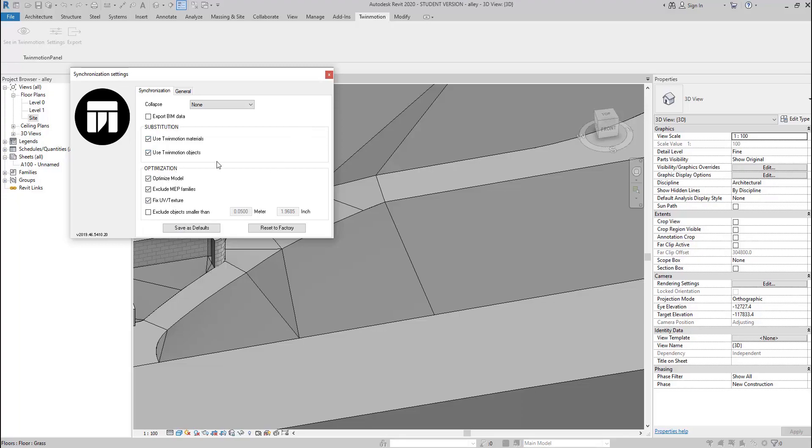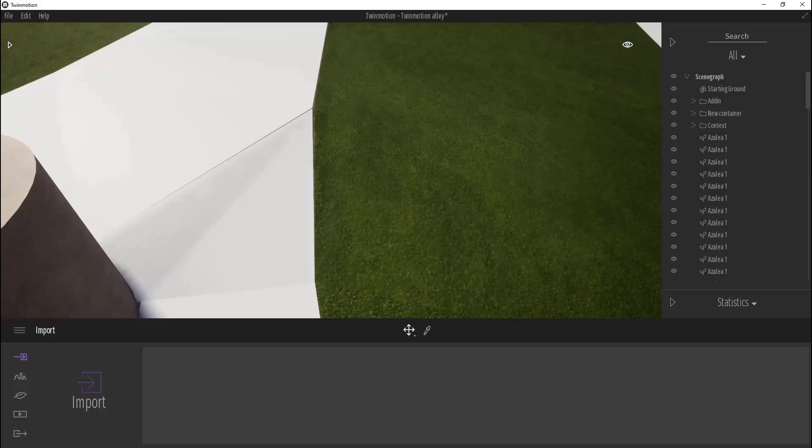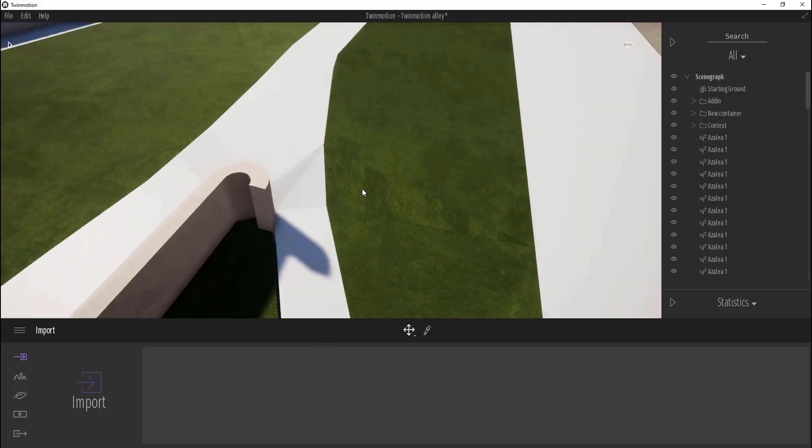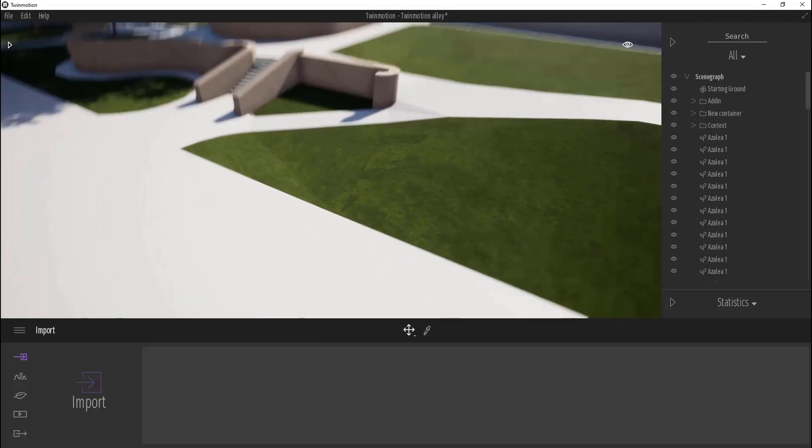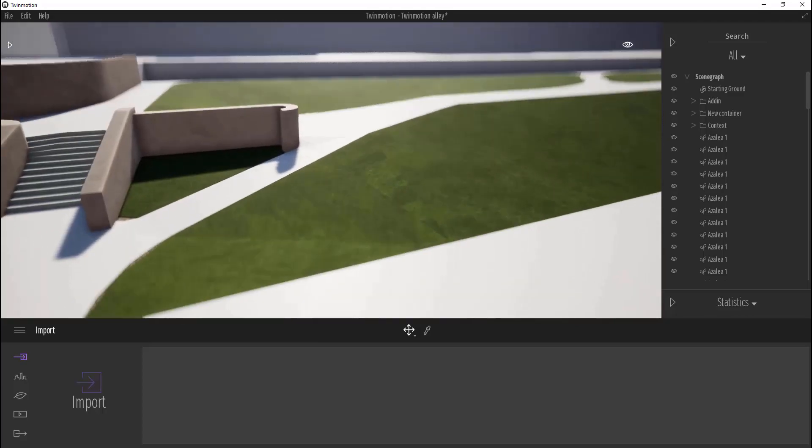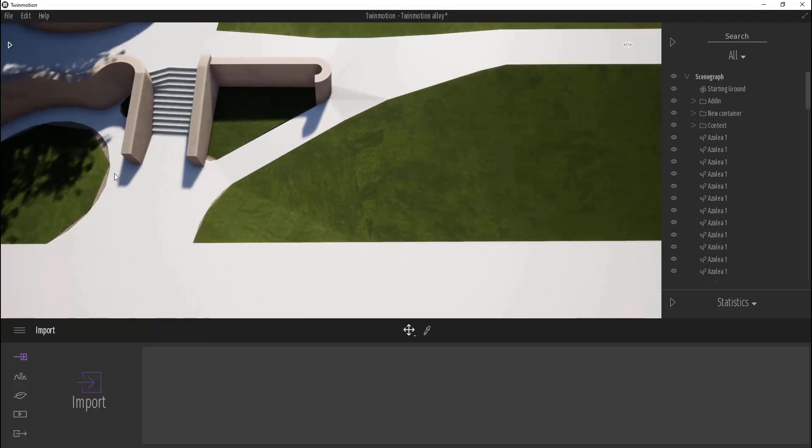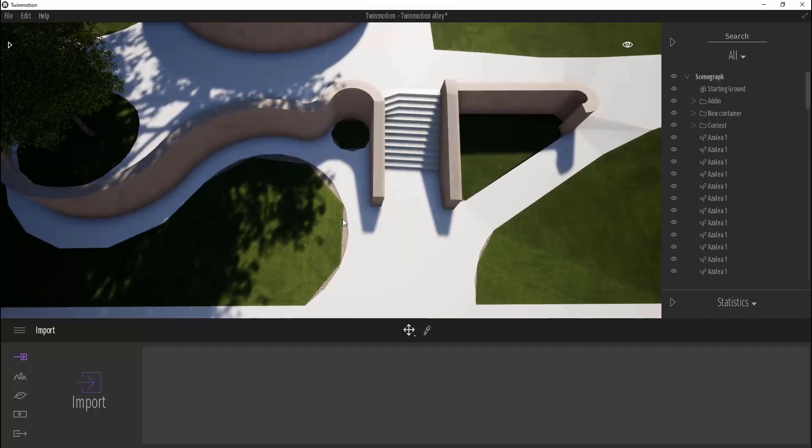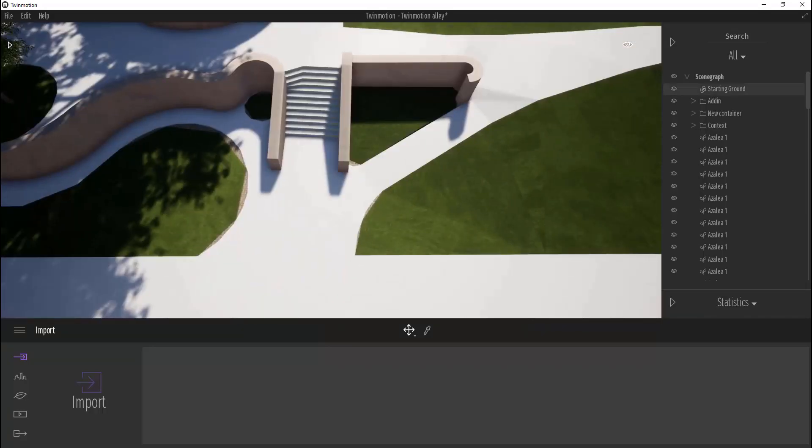Let's see how it looks like in Twinmotion. To do that, download direct link add-ins for Revit and you will get a new tab in the ribbon menu. Or you can export your model as an FBX file. Choose any of these ways. It's really no matter.